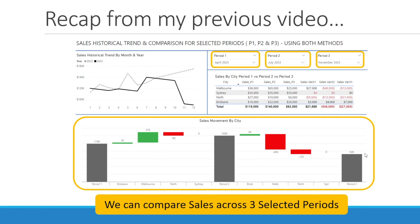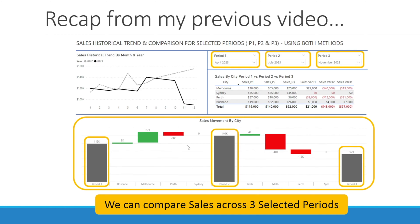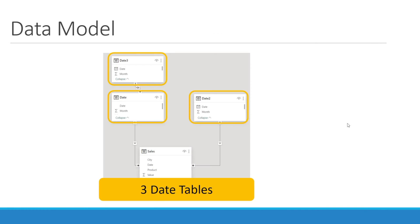And then at the bottom, we have a sales waterfall where we can compare sales for period 1, period 2, and period 3, and also visualize the variances by city across the three periods. In my previous video, I've also shown you how to create a data model that has three date tables because we want to compare data across three different periods. If you are only wanting to compare data across two different periods, then you only need two date tables.